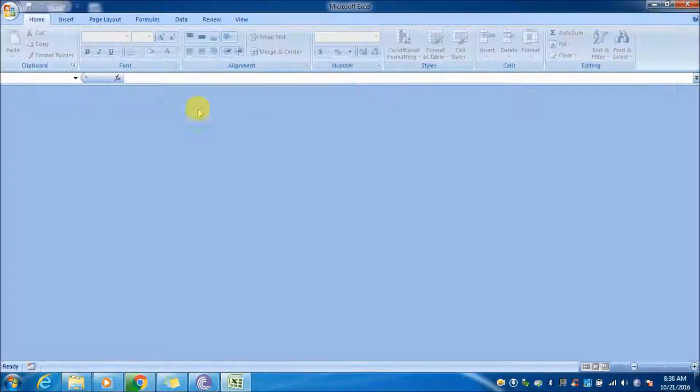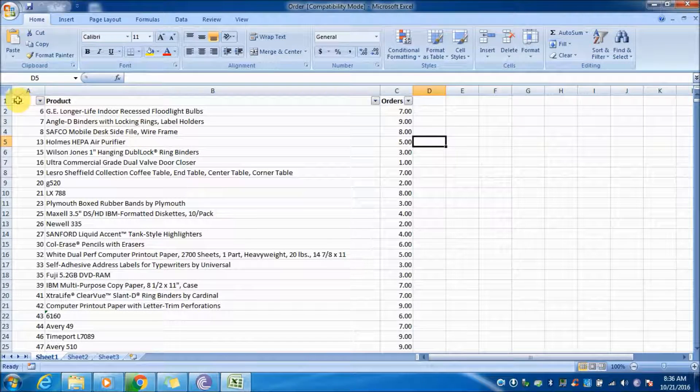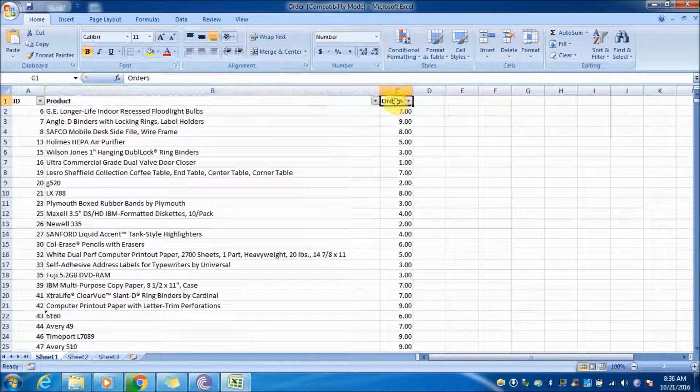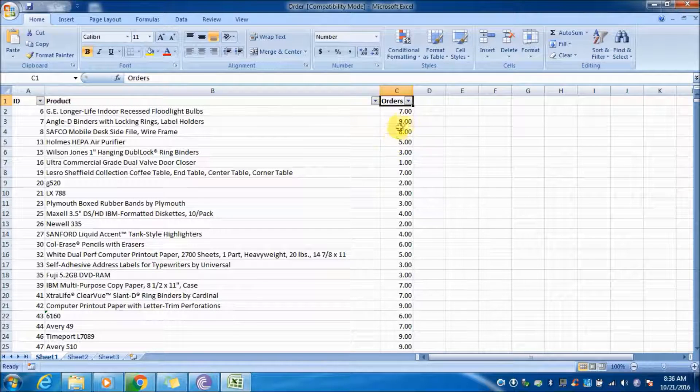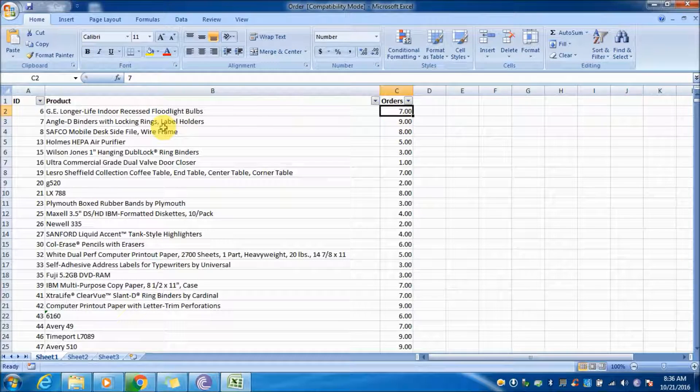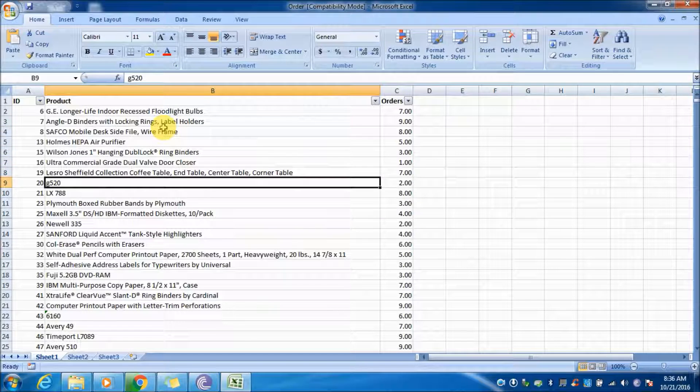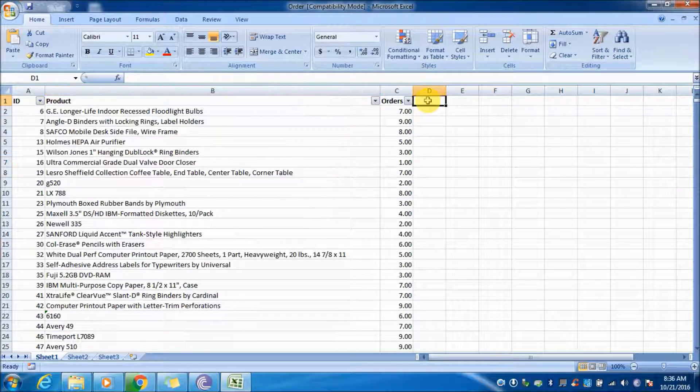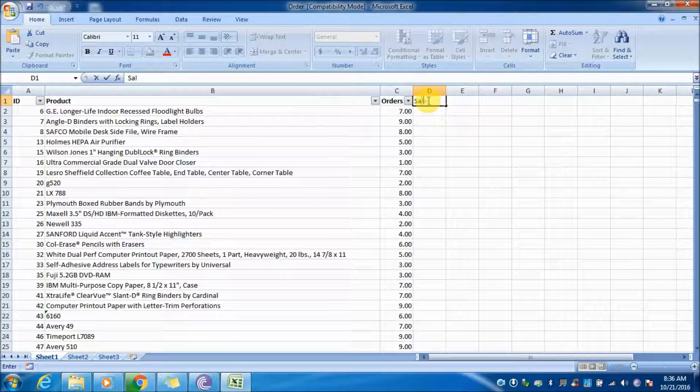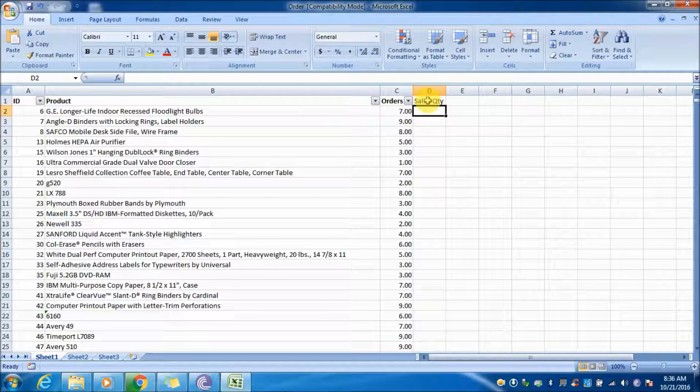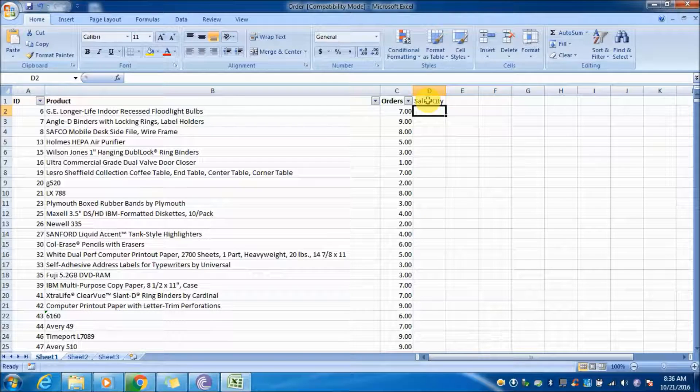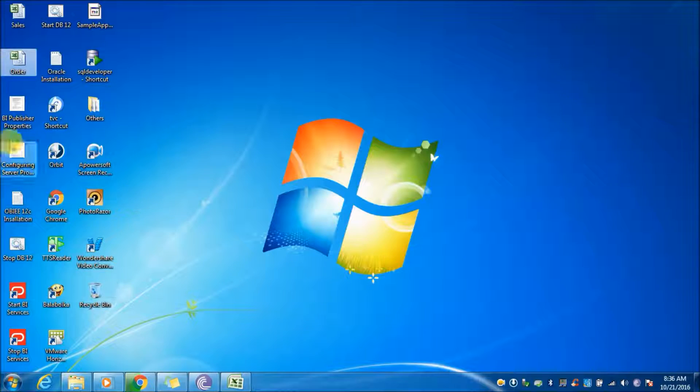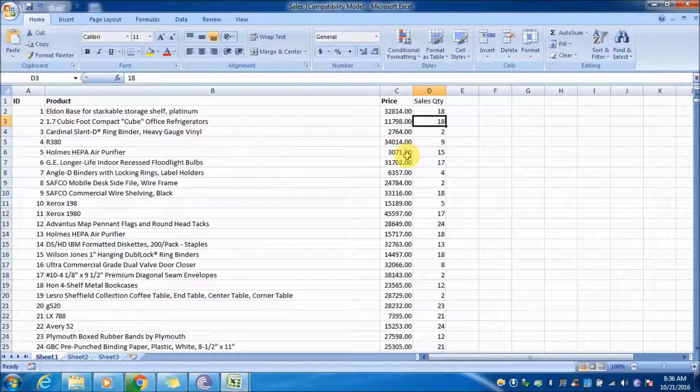There's another file called orders which has ID, product, and orders - this is the order quantity. Now what we will do is fetch the sales quantity in the D column from the first sheet. To get this information, we will use the VLOOKUP function.